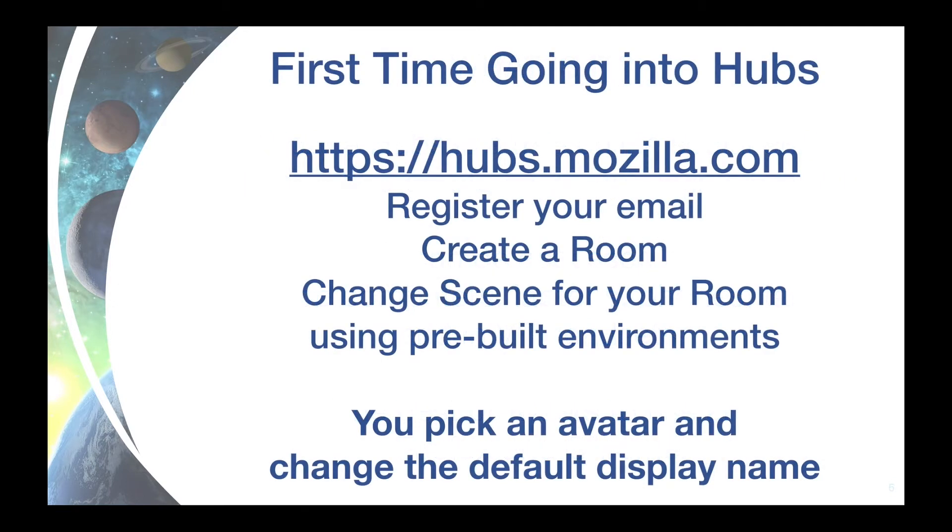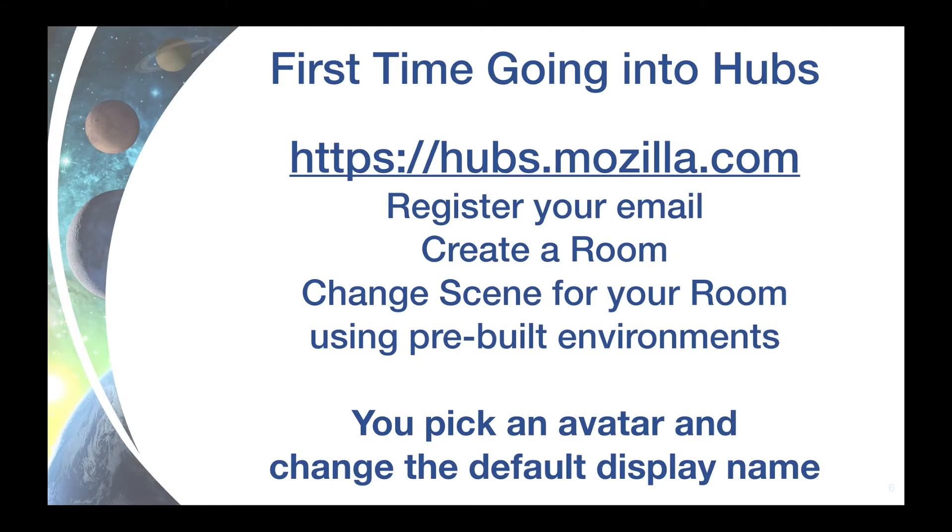To get started with Hubs is very simple. You go to hubs.mozilla.com, sign up with your email, create a generic room, change the scene for the room if you like from a choice of pre-built environments.